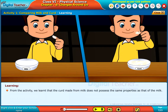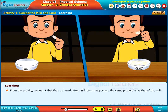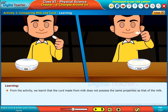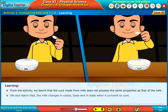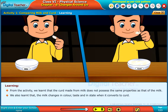From the activity, we learn that the curd made from milk does not possess the same properties as that of the milk. We also learn that the milk changes in color, taste, and state when it converts to curd.